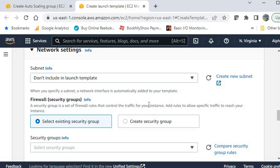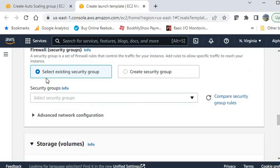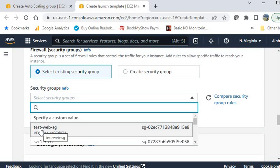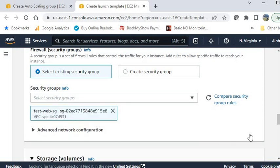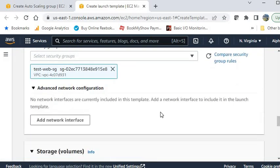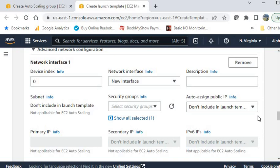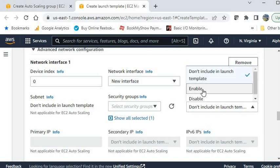Go to the network settings. I am not selecting a subnet here — I will select the subnet in the Auto Scaling Group configuration. For security group, select the existing security group we already created. This security group is for the instances, so I am selecting test-web-sg. In the network configuration, if your web server is in a private subnet you don't need to auto-assign a public IP, but if it is in a public subnet you can enable it — I am enabling it.